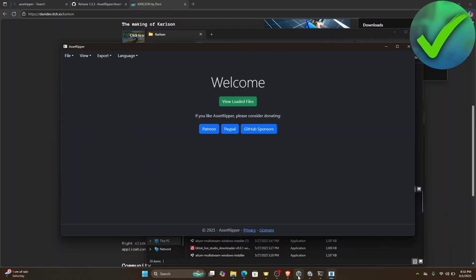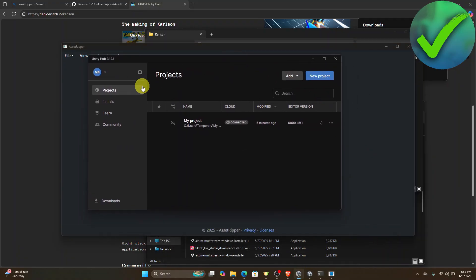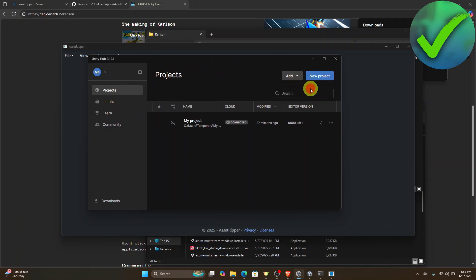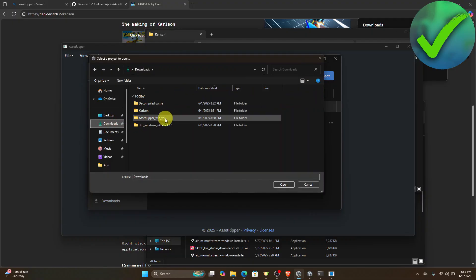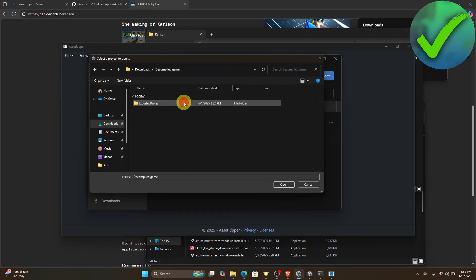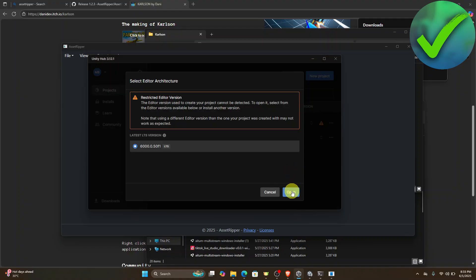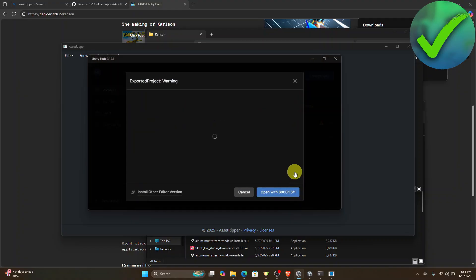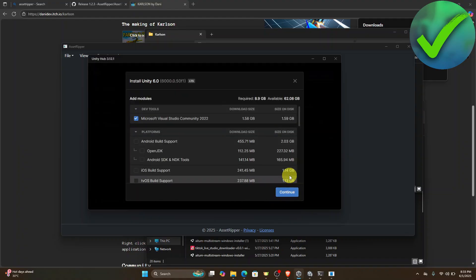Now open Unity Hub. Go to Projects, click Add, then click Add Project from Disk. Locate the folder you just created — the compiled game folder. Open the exported project and click Open.